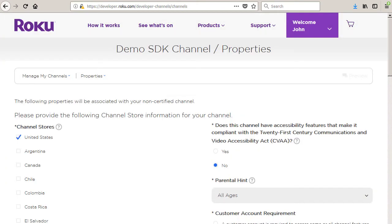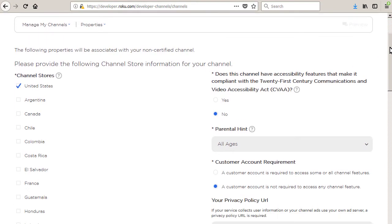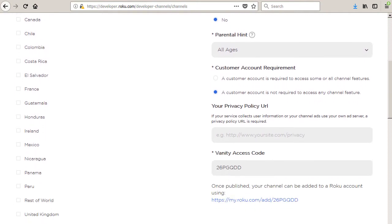Select the channel store region that your channel will be available in. It's okay to select more than one region. Not all regions may be available for private channels.